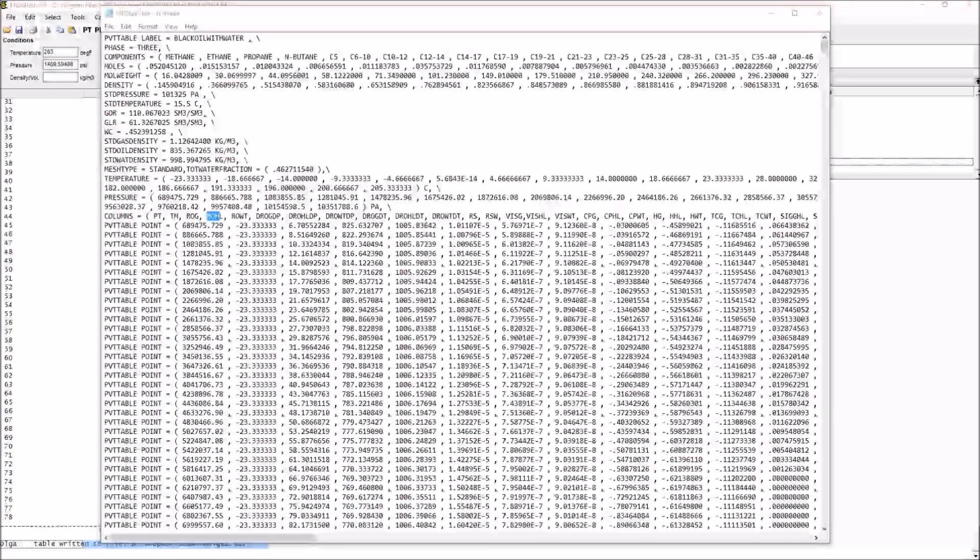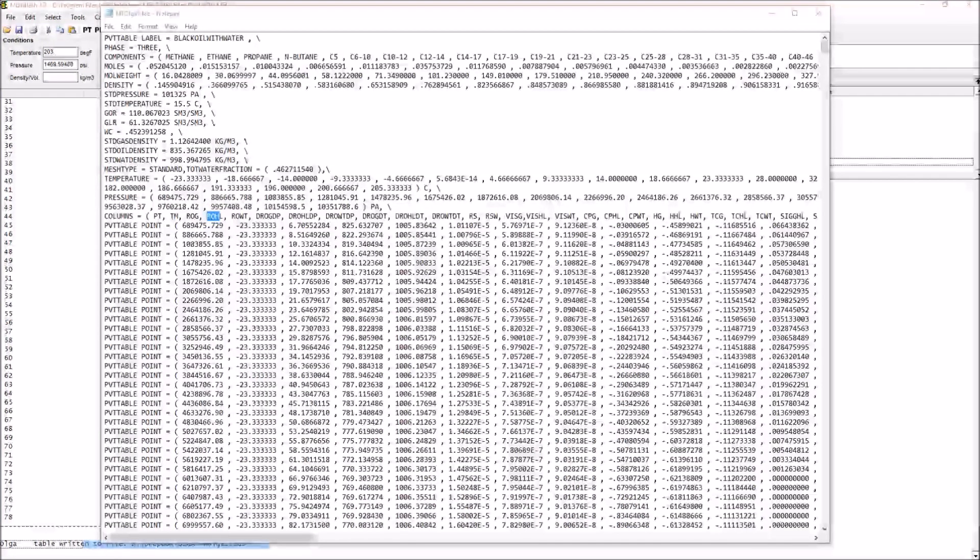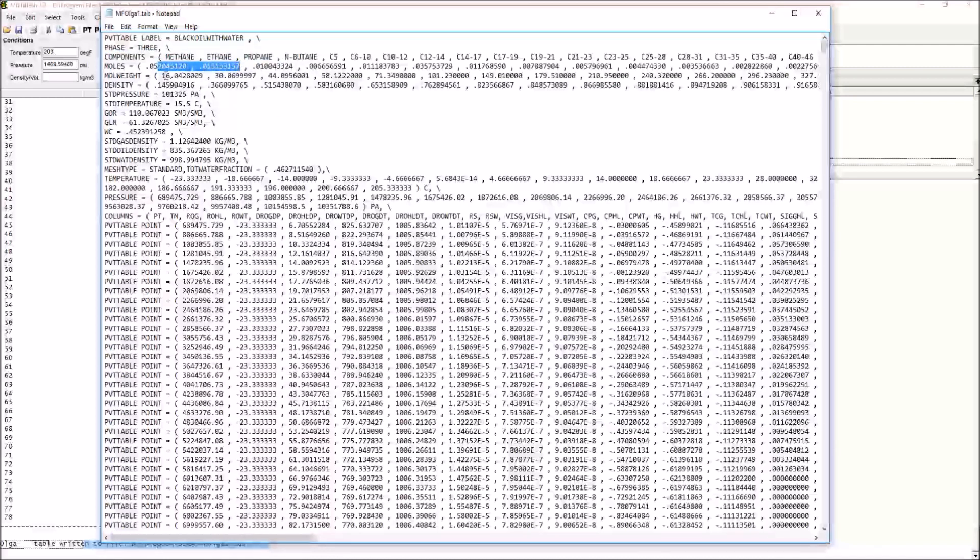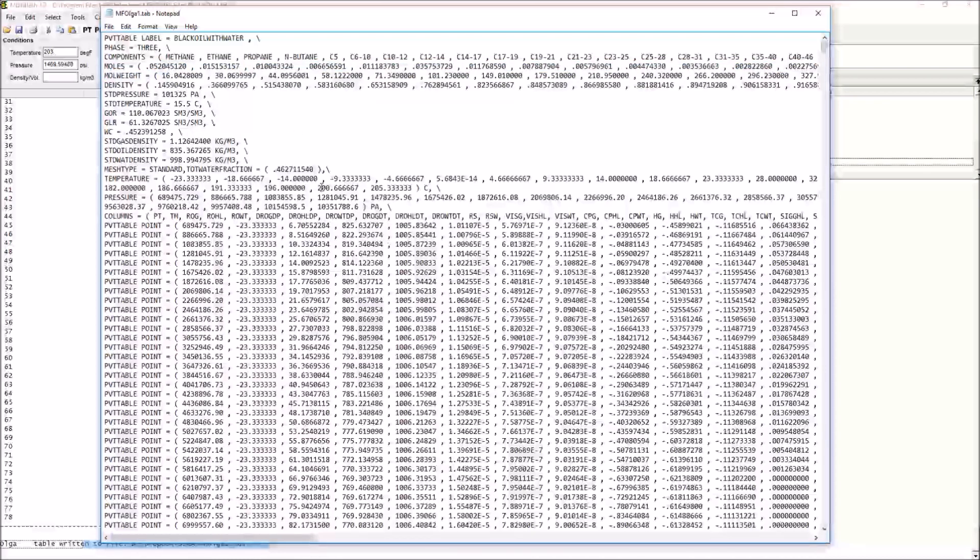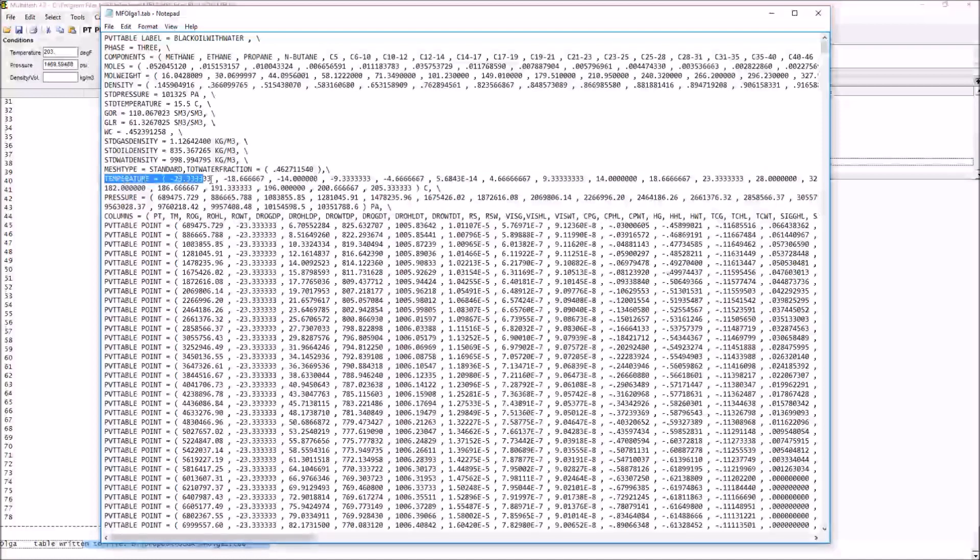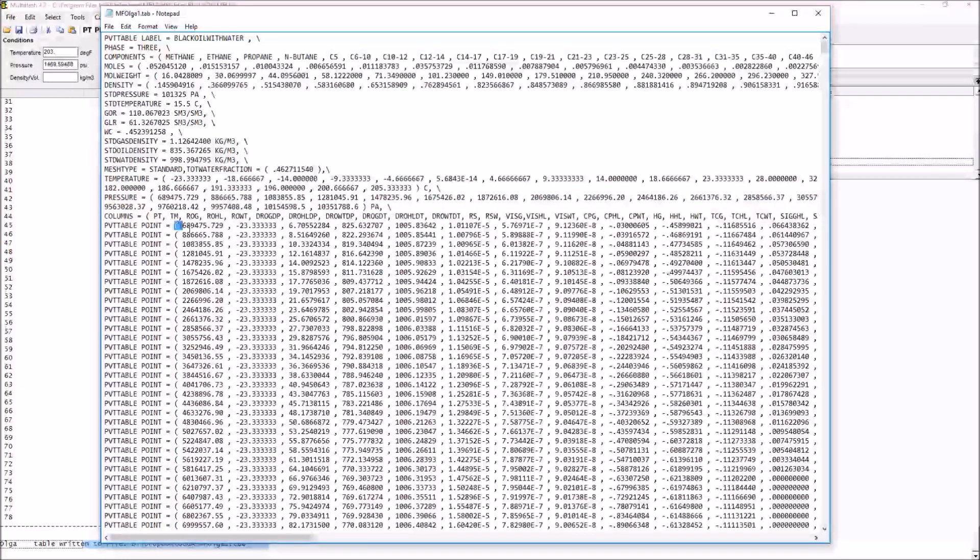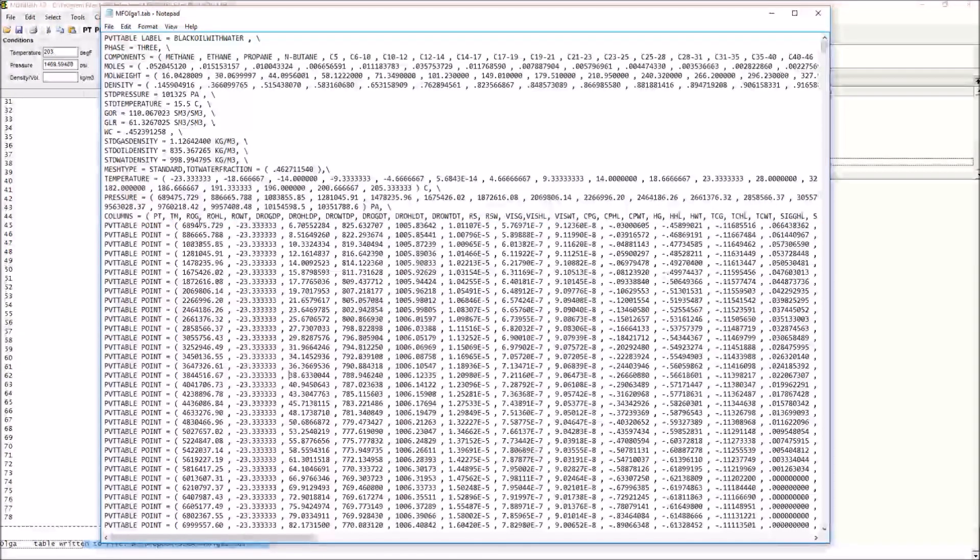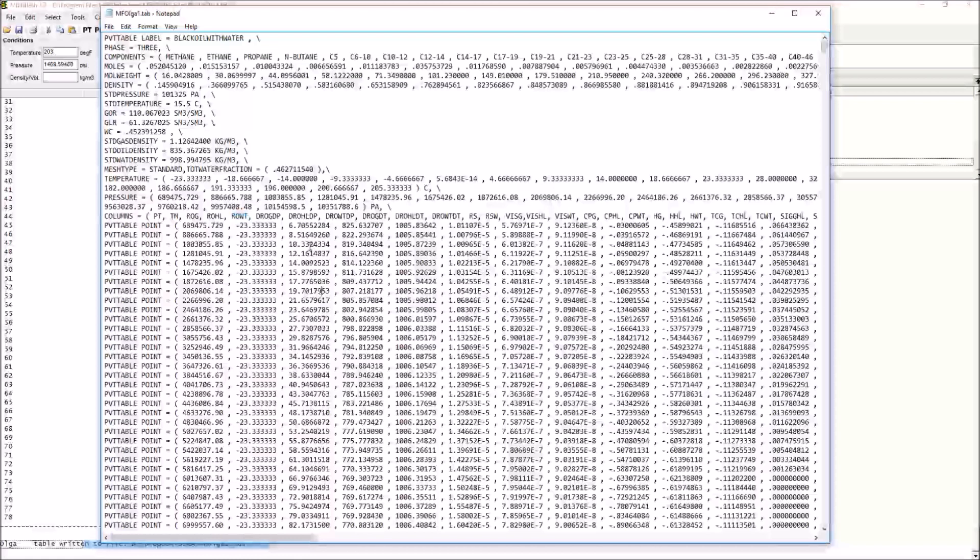What we can actually do is to browse to this Olga tab file and open it up in something like Notepad, which is what we see here. As we're deconstructing this, we can see, for example, this is a three-phase system. These are the different components that we have available. This is our composition, our molecular weights, and we can see ultimately once we get down to this table section that we have a range of temperatures, a range of pressures, and then we have all of these different columns corresponding to various different properties. For example, our gas density, our hydrocarbon liquid density, and our water density. These correspond to these three columns here: gas density, oil density, and water density.